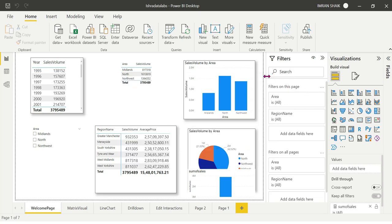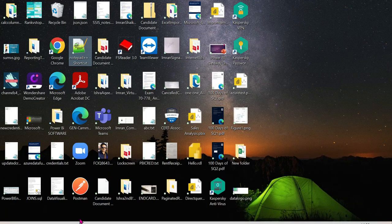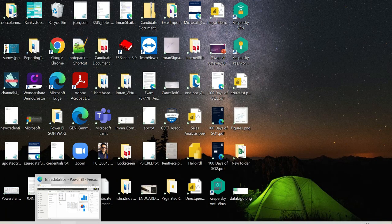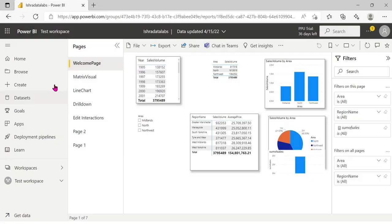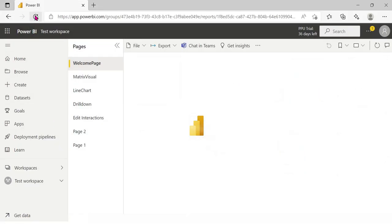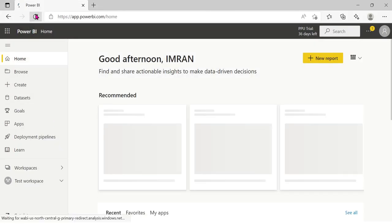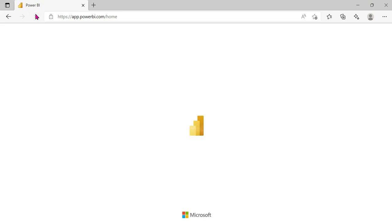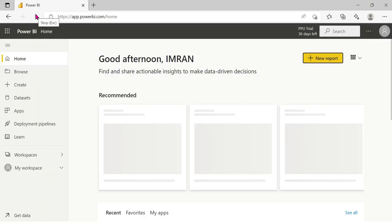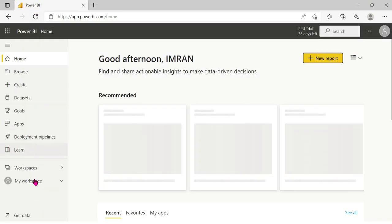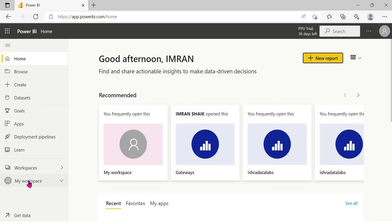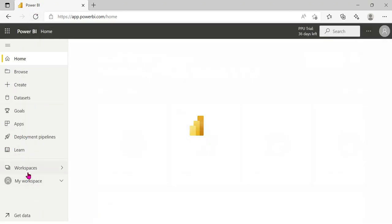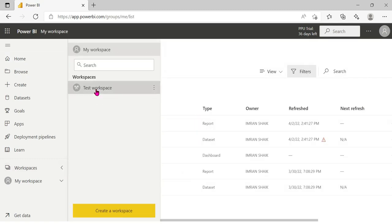Now Power BI service is open. Refreshed. Click on the test workspace.